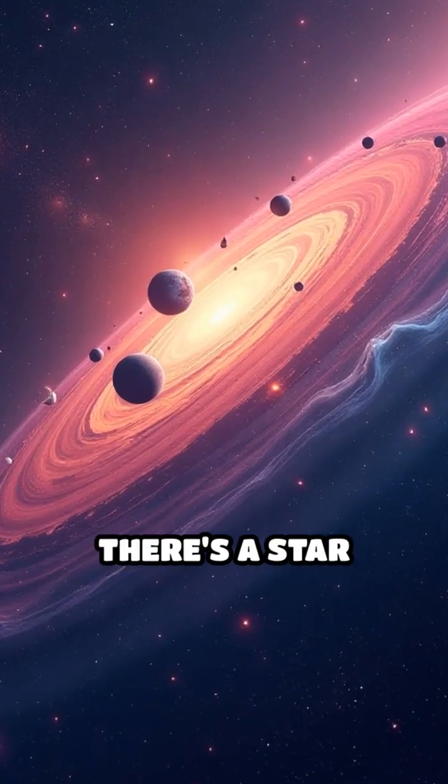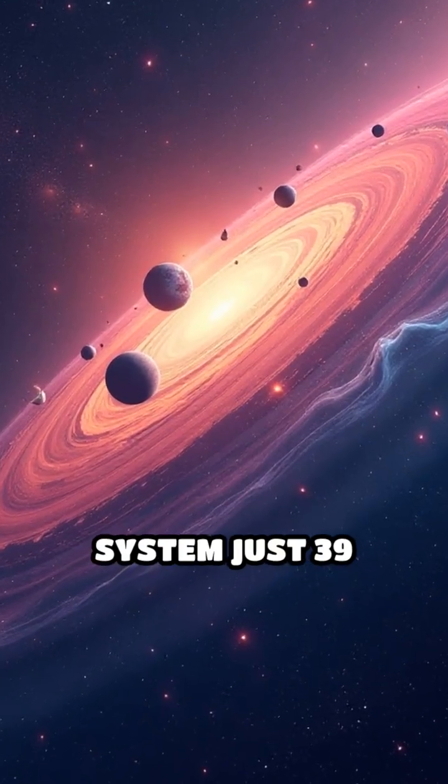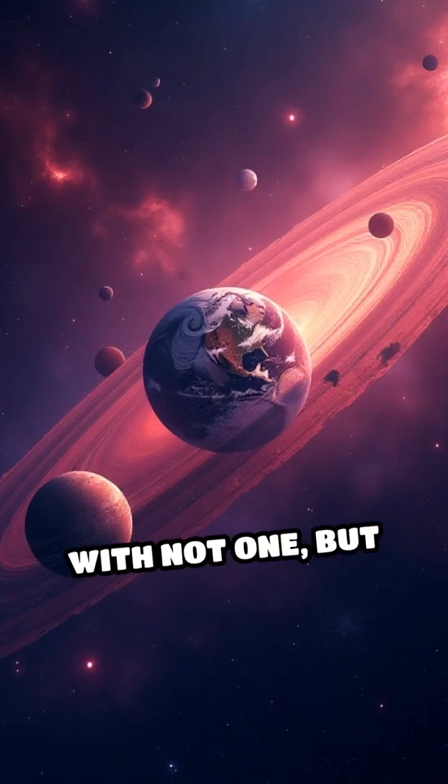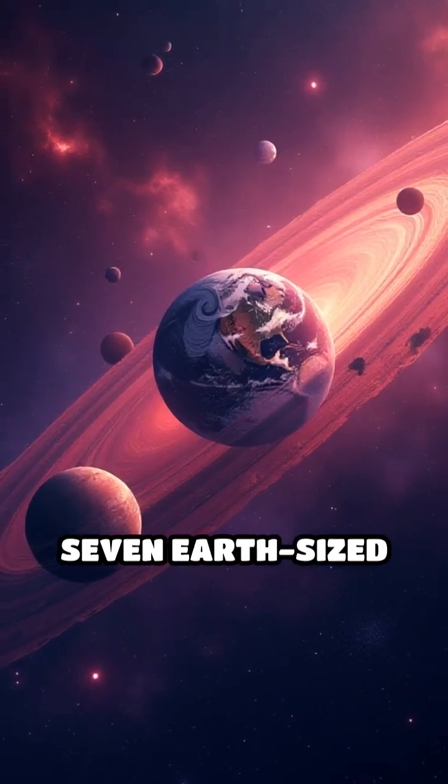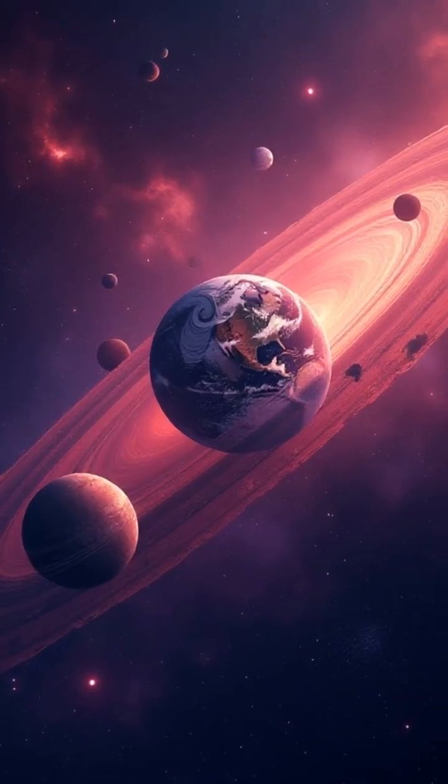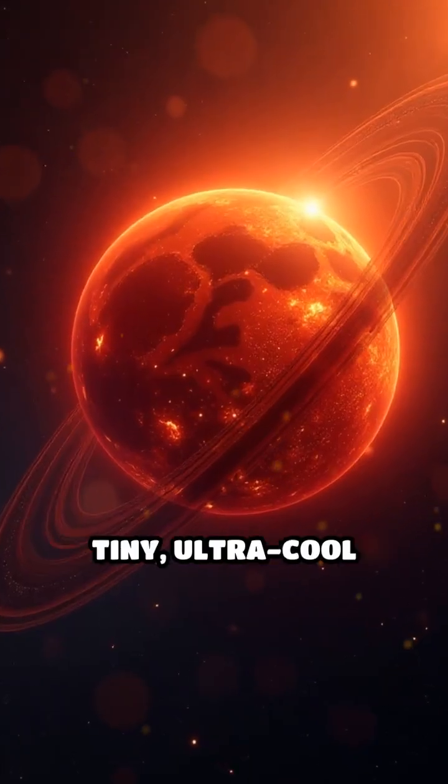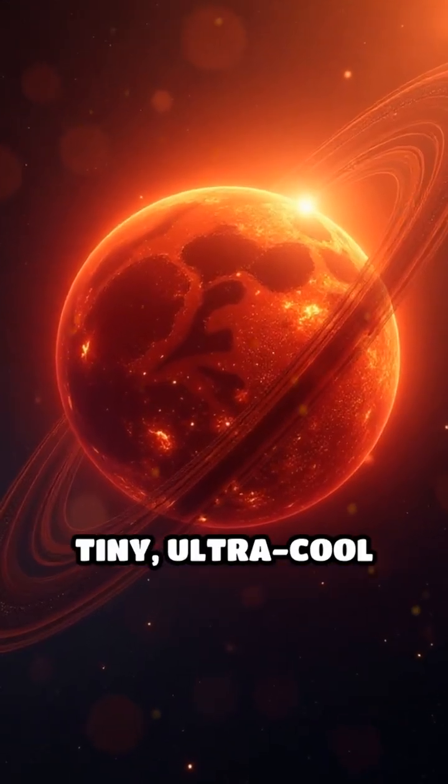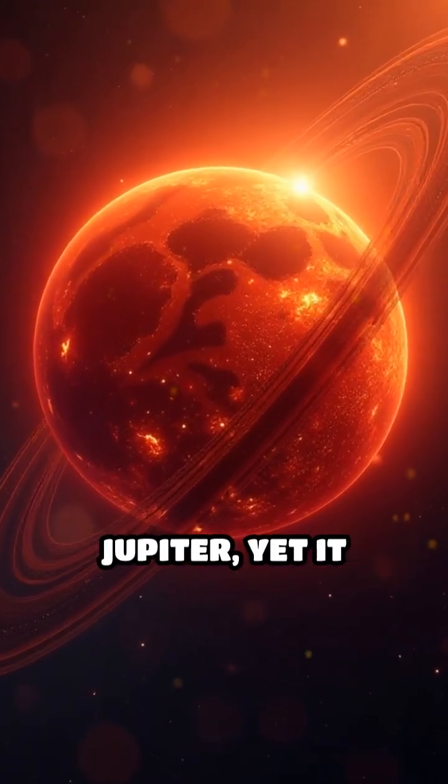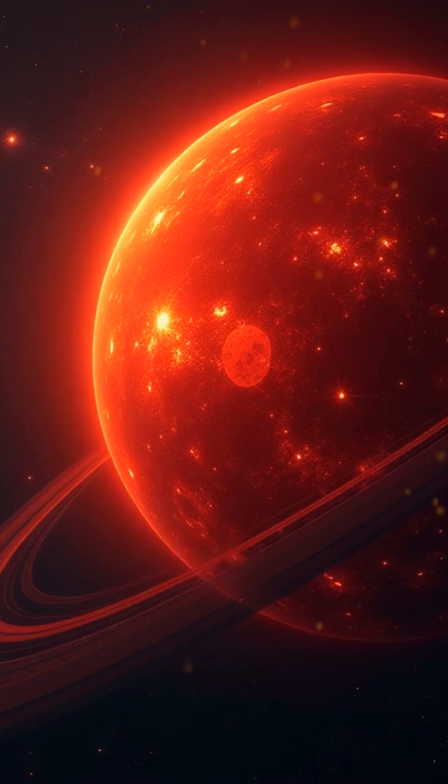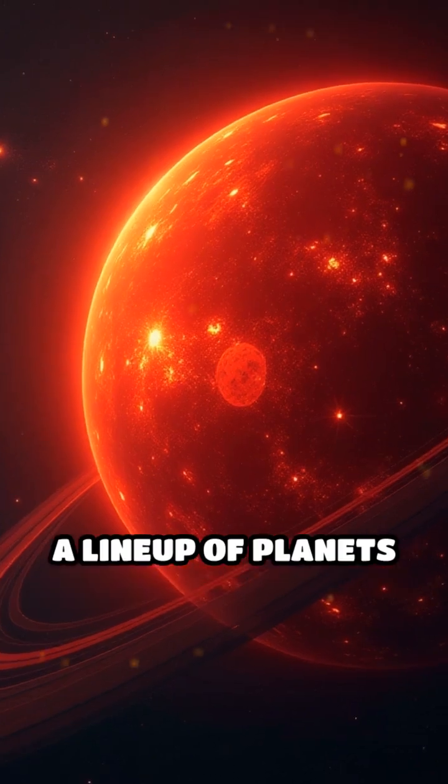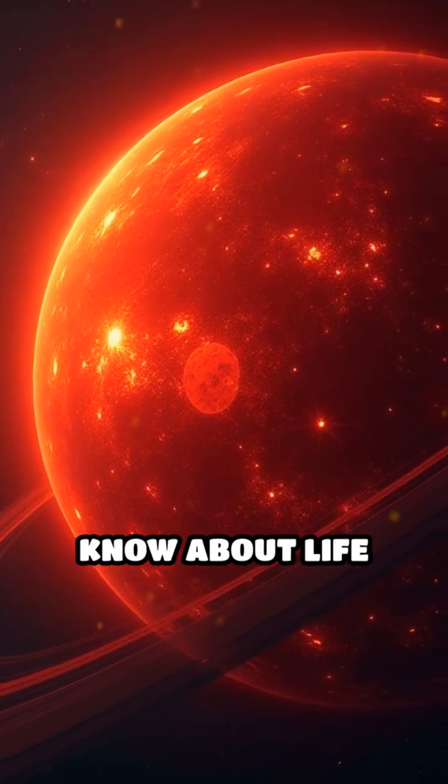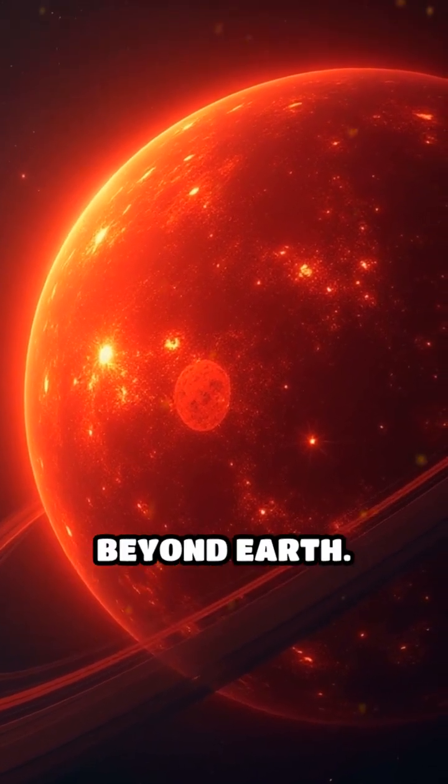What if I told you there's a star system just 39 light-years away with not one but seven Earth-sized worlds? Meet Trappist-1, a tiny, ultra-cool star barely bigger than Jupiter, yet it hosts a lineup of planets that could change everything we know about life beyond Earth.